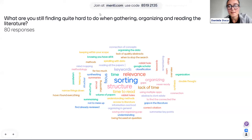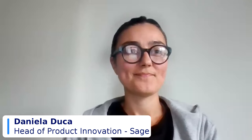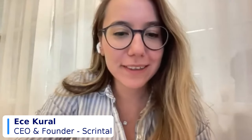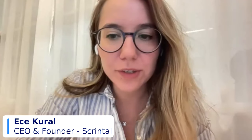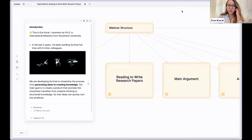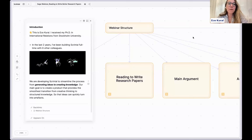Thank you, everyone, for sharing your challenges. I'll hand over to Ece now. If you have any questions, please put them in the Q&A and we'll take them at the end. Welcome everyone — this is Ece, speaking as a former academic and also as the co-founder of Scrintel.